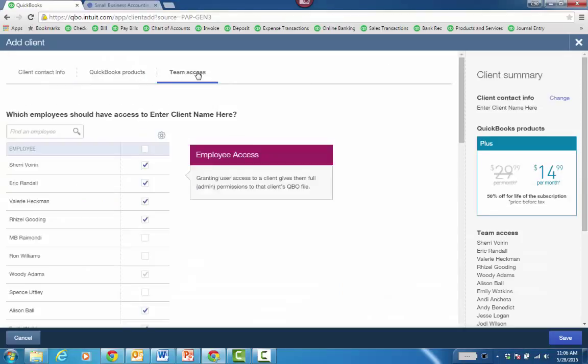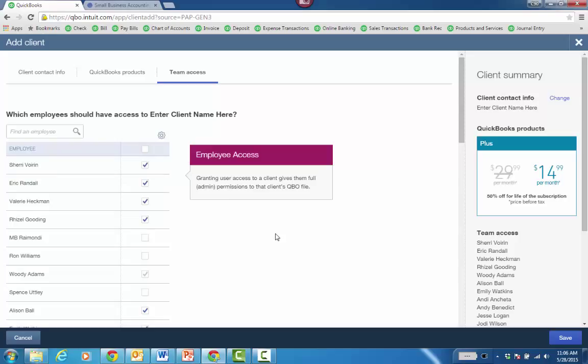Finally, what I like is the team access. I can choose which staff have access to the file that I'm creating from QBOA.